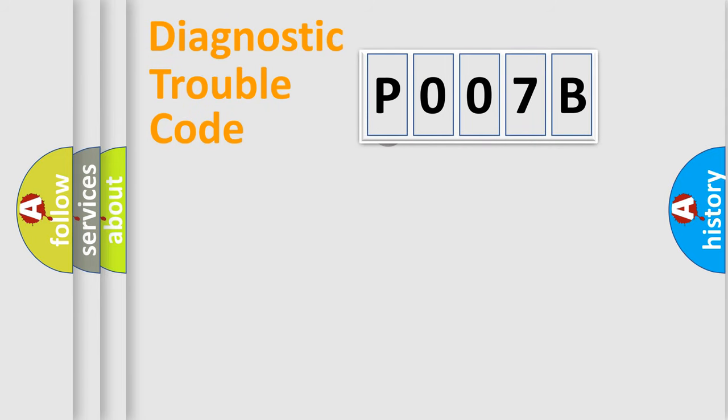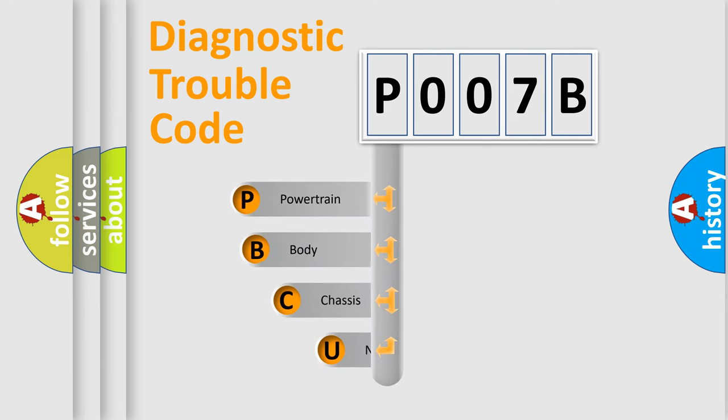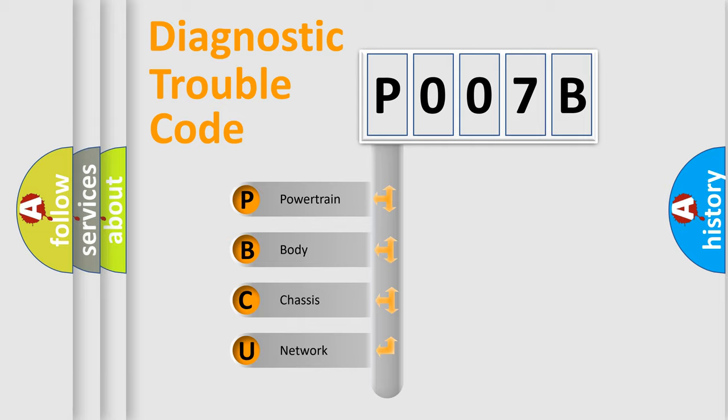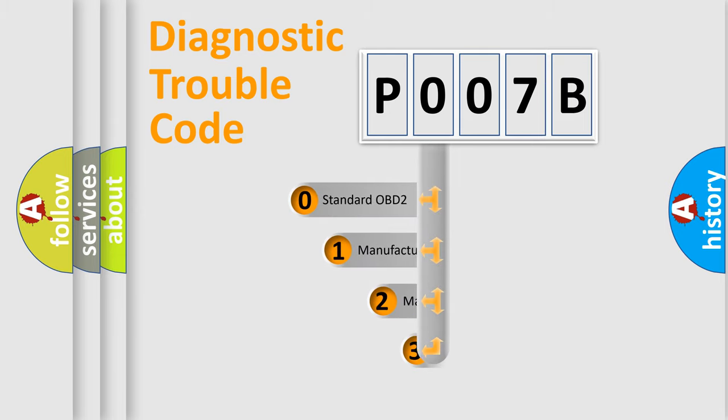First, let's look at the history of diagnostic fault code composition according to the OBD2 protocol, which is unified for all automakers since 2000. We divide the electric system of automobiles into four basic units: powertrain, body, chassis, and network. This distribution is defined in the first character code.